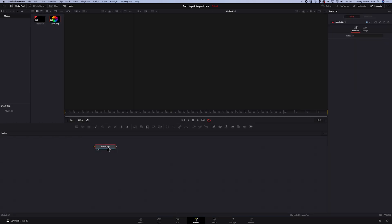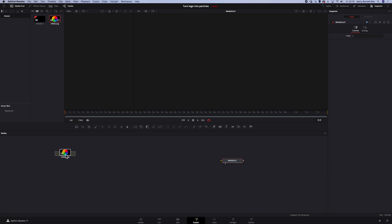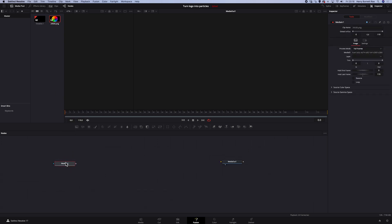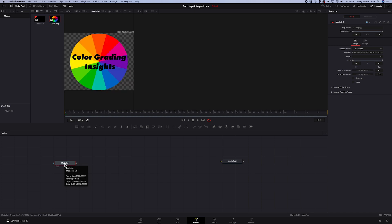And here, we've got only our media out node. So let's move it to the right and grab our logo from the media pool. I've got here a very simple logo that I've created in Adobe Illustrator just for the sake of this tutorial, and I exported it as a PNG with no background. And now, when it's selected, I will hit 1 on the keyboard so it appears in the left viewer. This is how it looks.